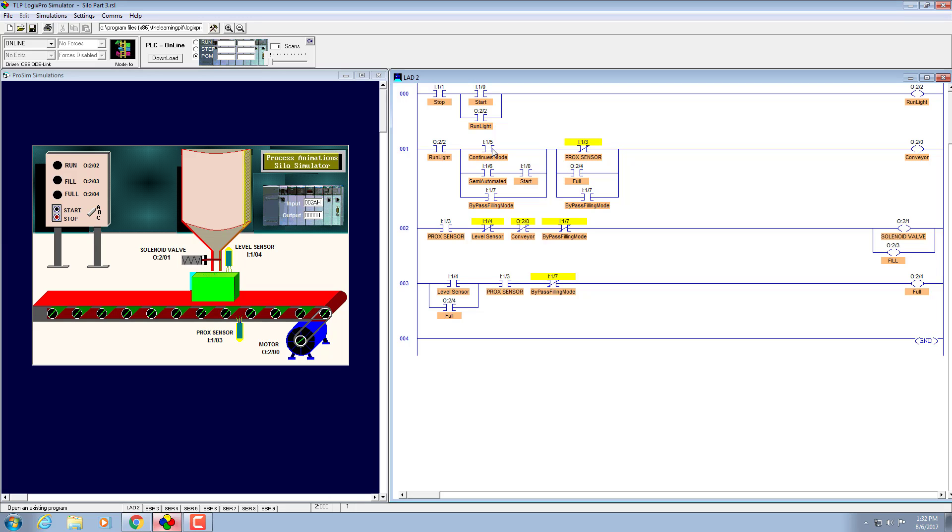It will make this part and it will operate the conveyor belt as it was operating in our first part of the assignment.